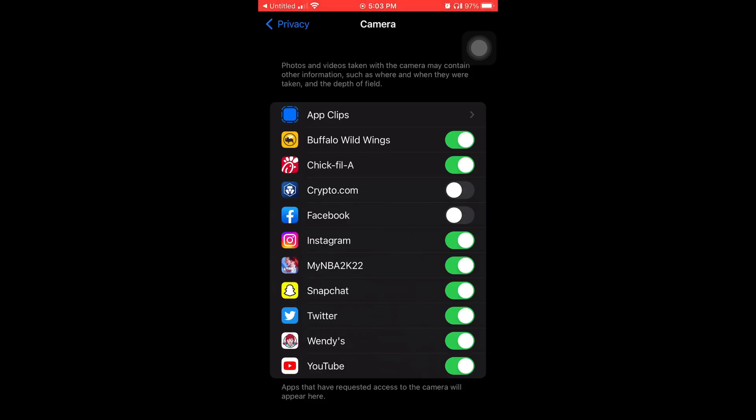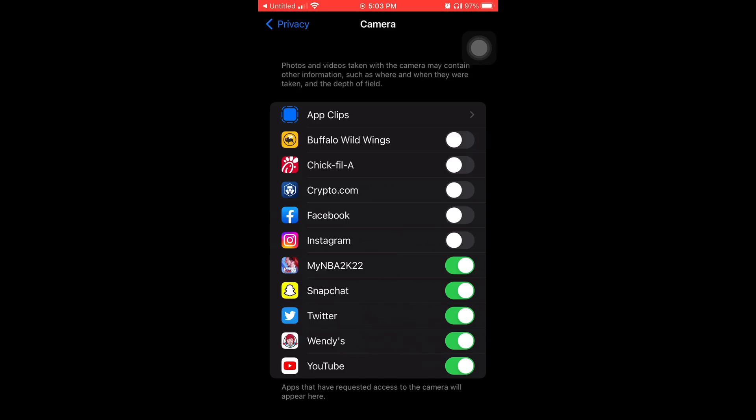So I said why would I want these apps to be able to access my camera for what? Hell no! Get that the fuck out of here! Just toggle them to the left to shut them off. And as you know, Snapchat doesn't let you take any pictures unless your camera access is enabled. So I'm going to keep my Snapchat on green.